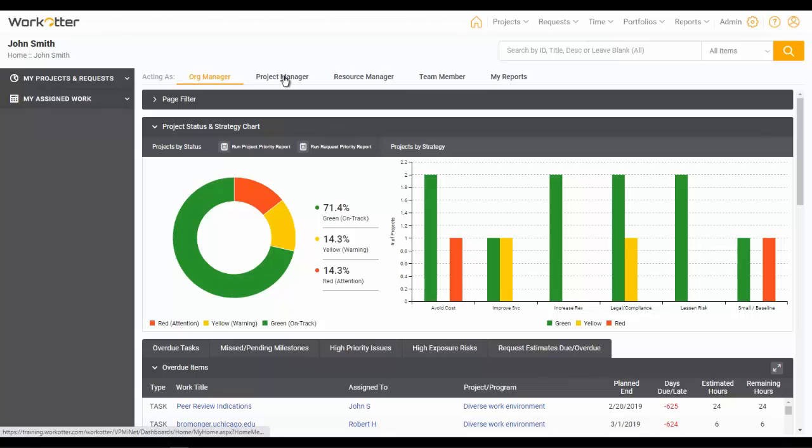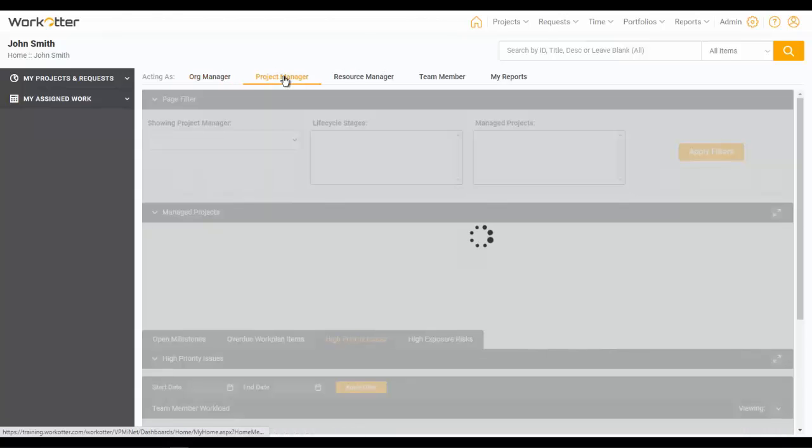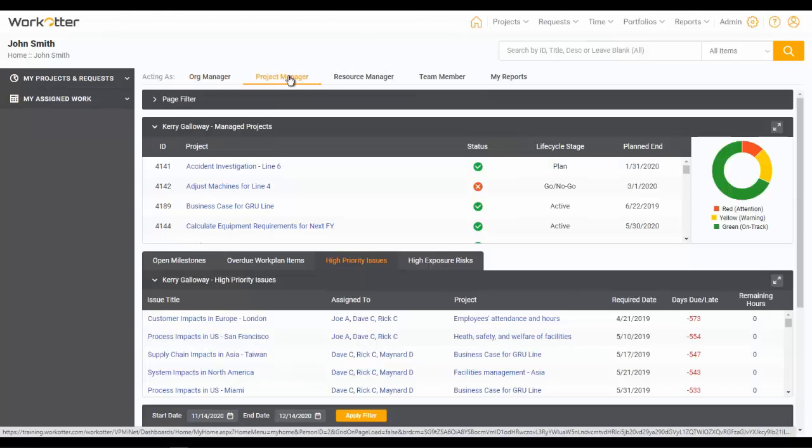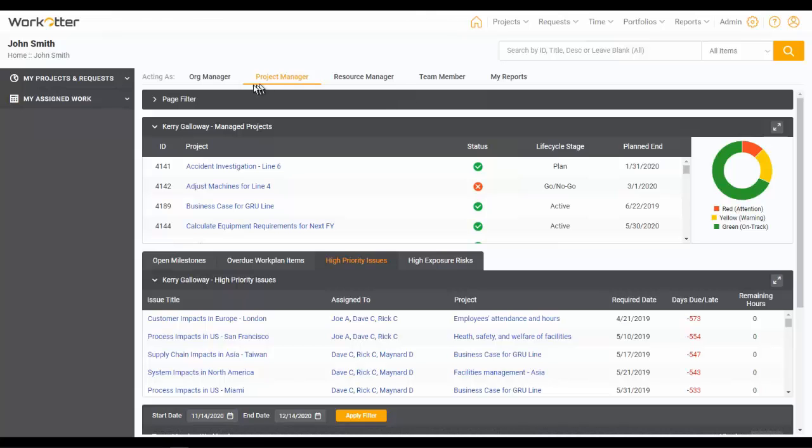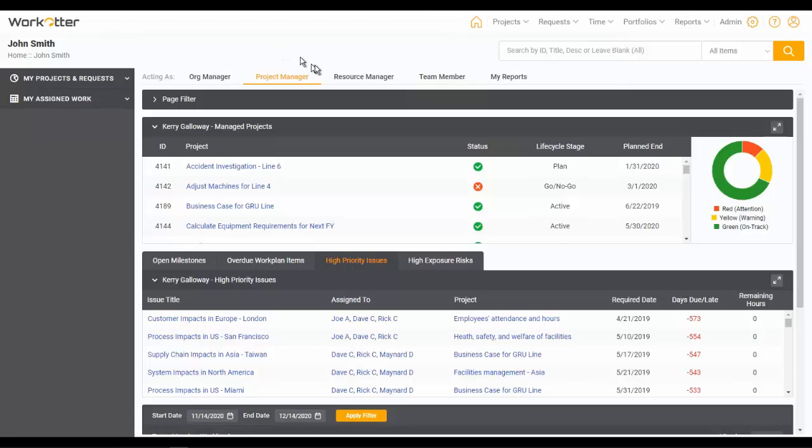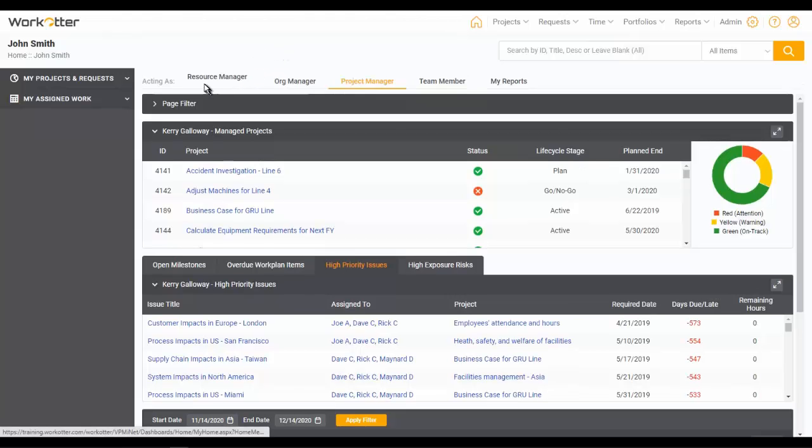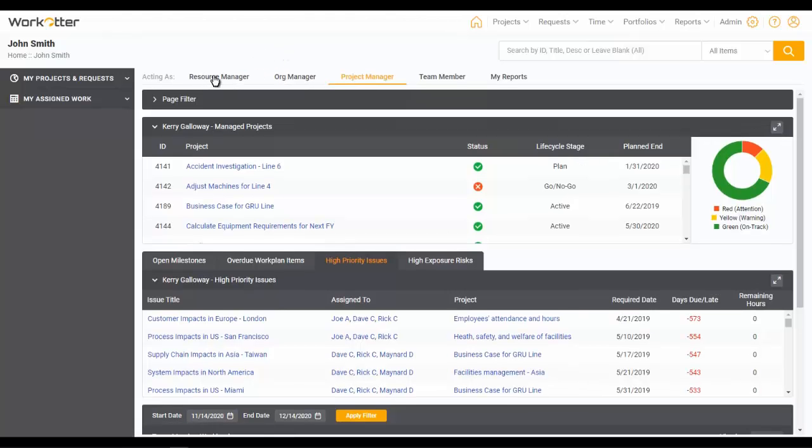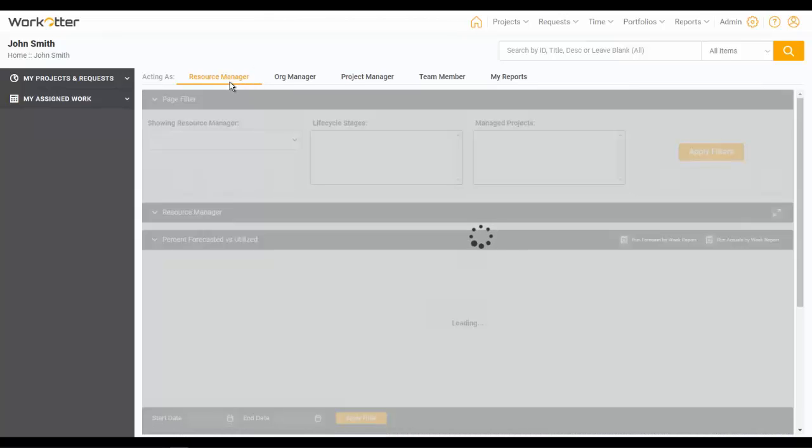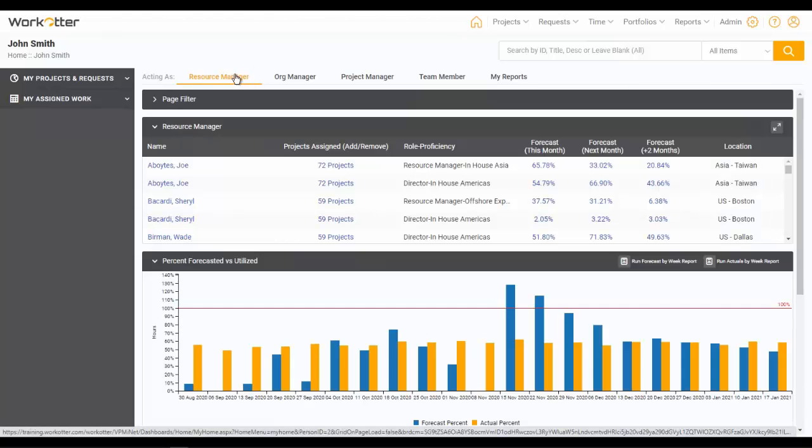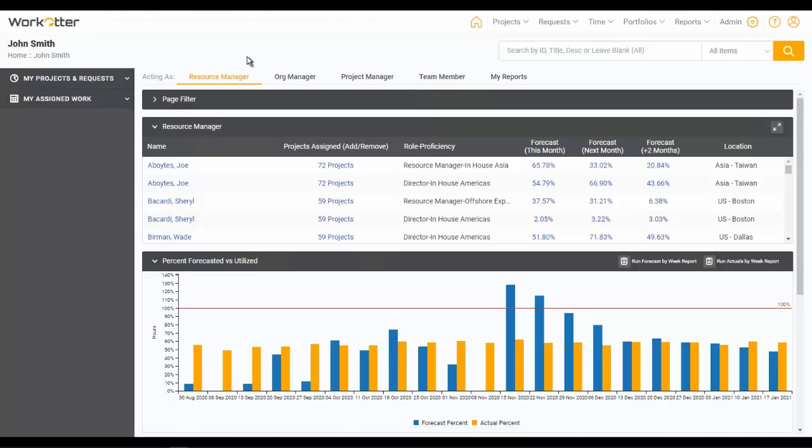Each of these has its own unique dashboard to facilitate that particular role. Now one of the neat features of WorkOtter that we'll start with is that these tabs, whichever is the leftmost tab, will become your home page. So if you consider yourself first and foremost a resource manager, you can just do what I did and drag that tab all the way to the left and that now is my default home page when I log in.